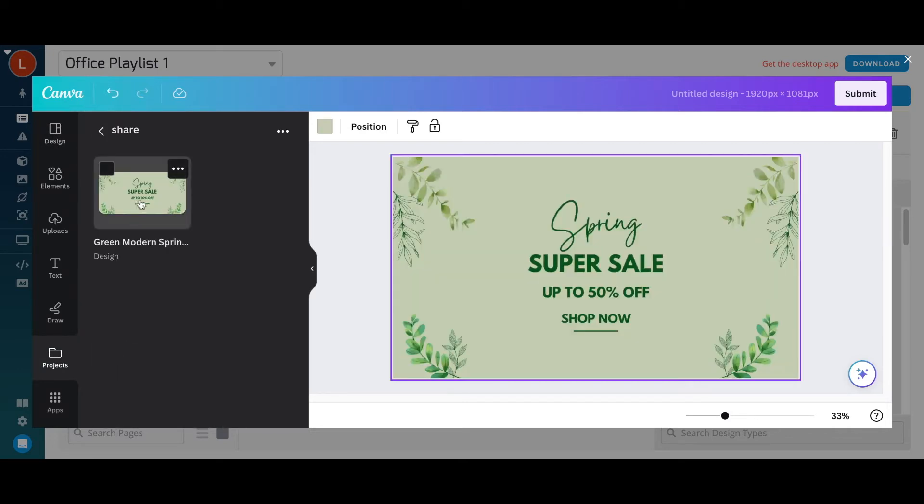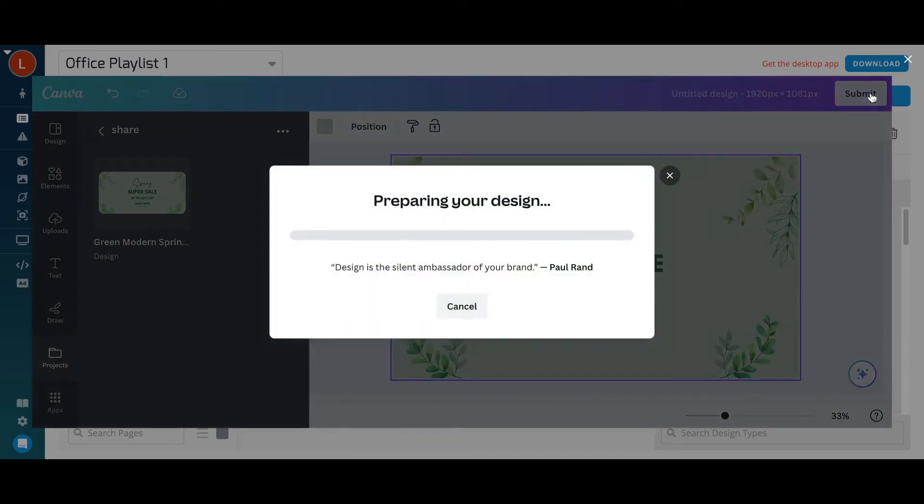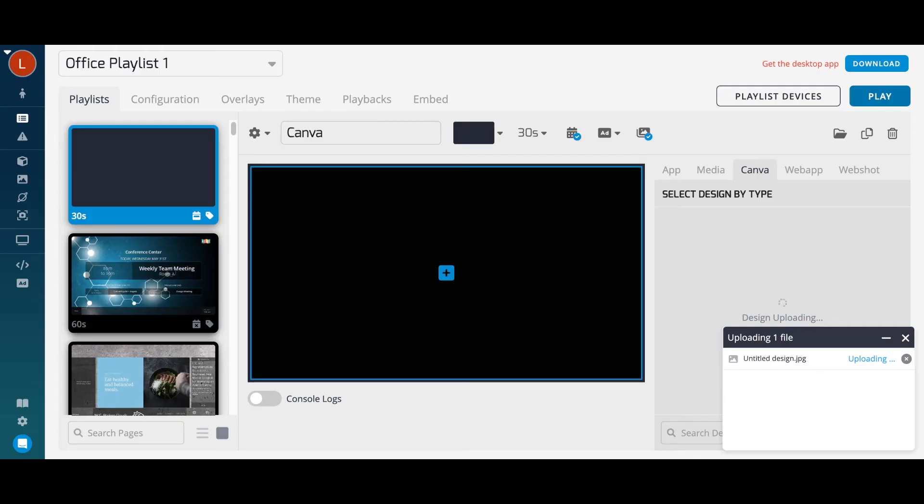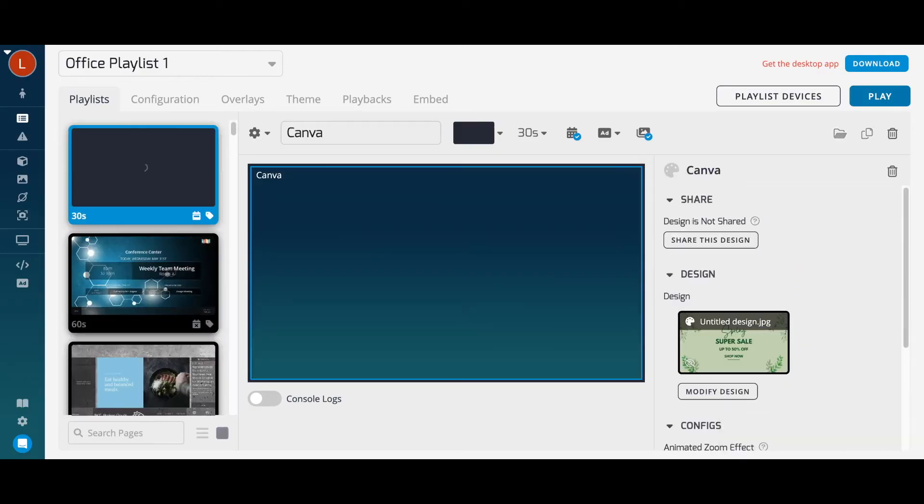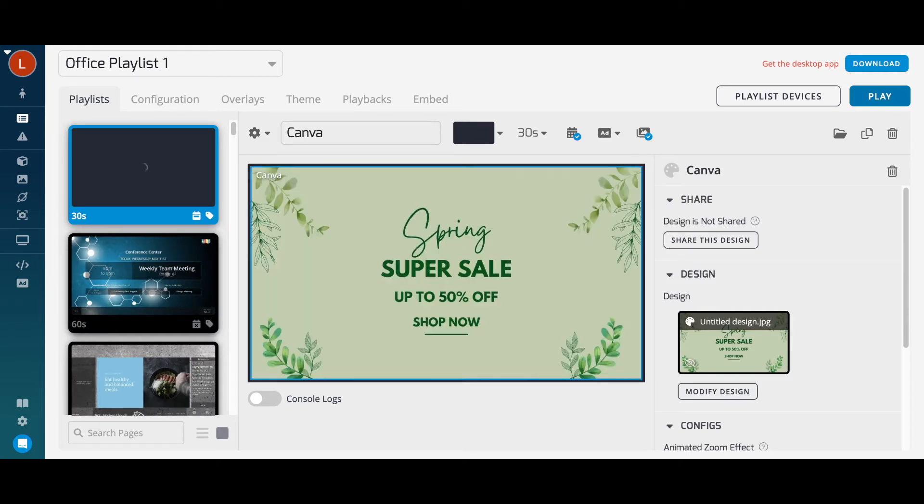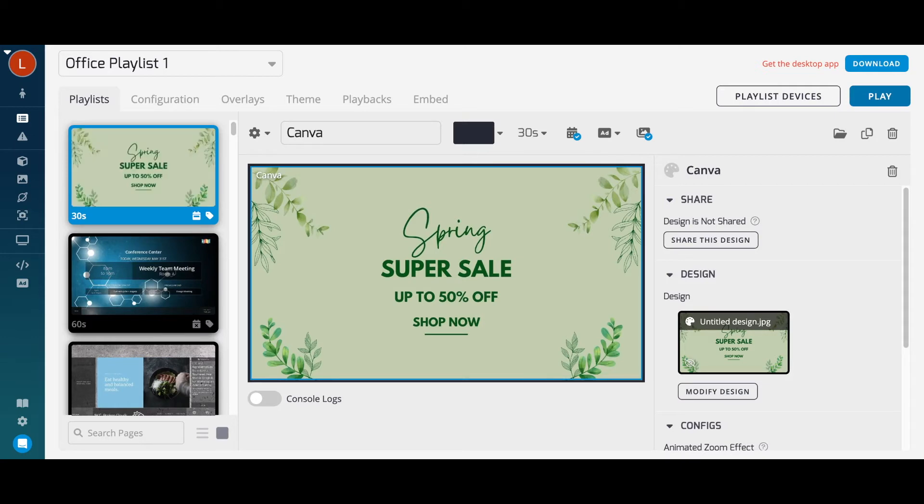You can even modify the designs once they've been saved without having to replace the design with a newly updated version. Many of our customers use Canva to create branded templates that they can use to create content in a few clicks.